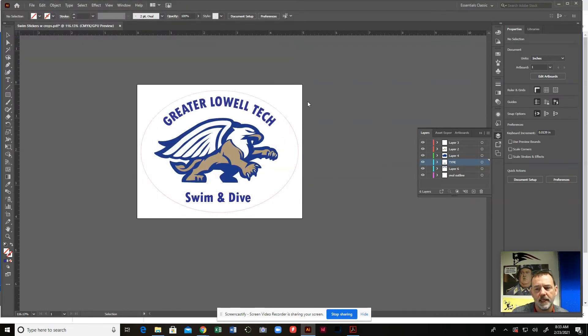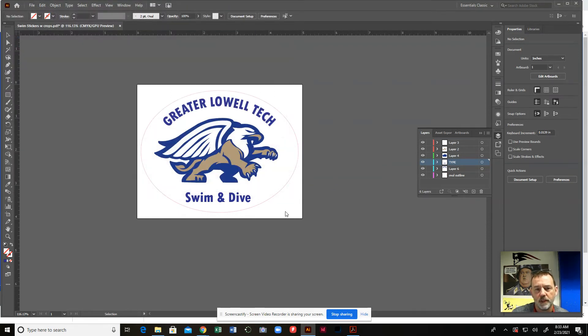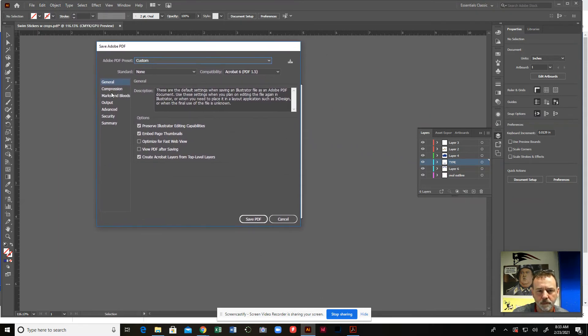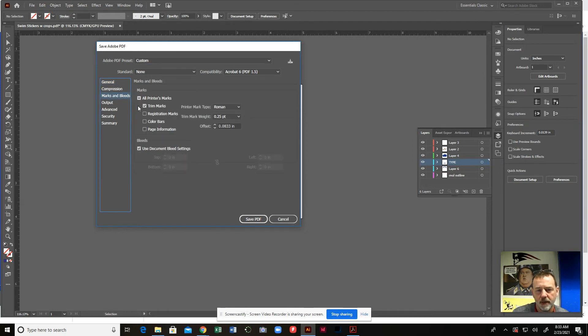You're going to get another window that's going to pop up right here. When this window pops up, you go down here where it says marks and bleeds. So you're going to click right there. You make sure this trim mark is checked off.